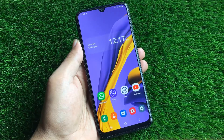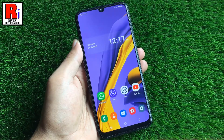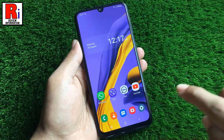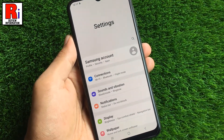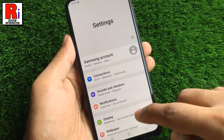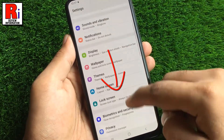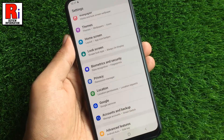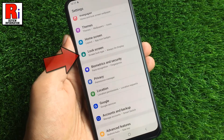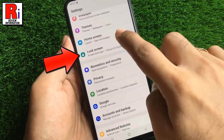To begin, open settings on your handset. Swipe up to go down and find Lock Screen. Tap on it.